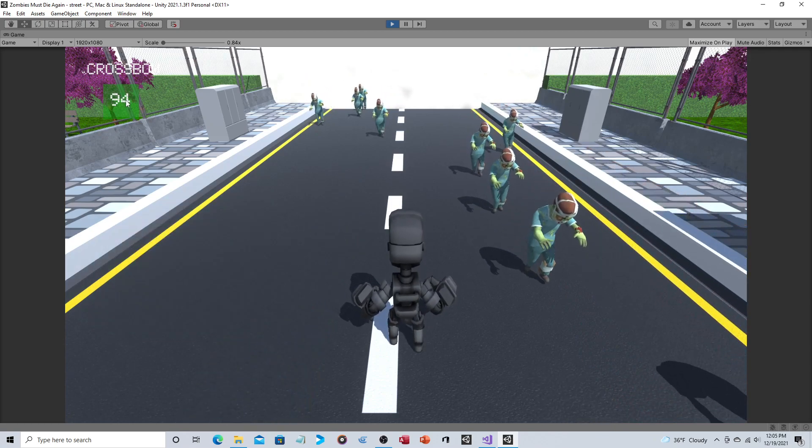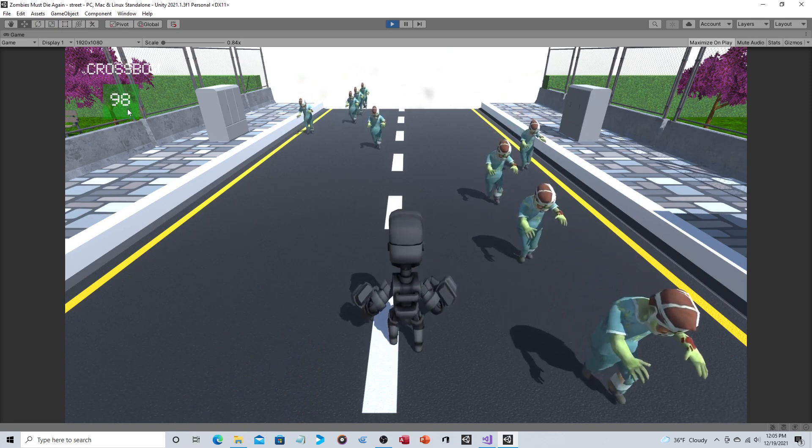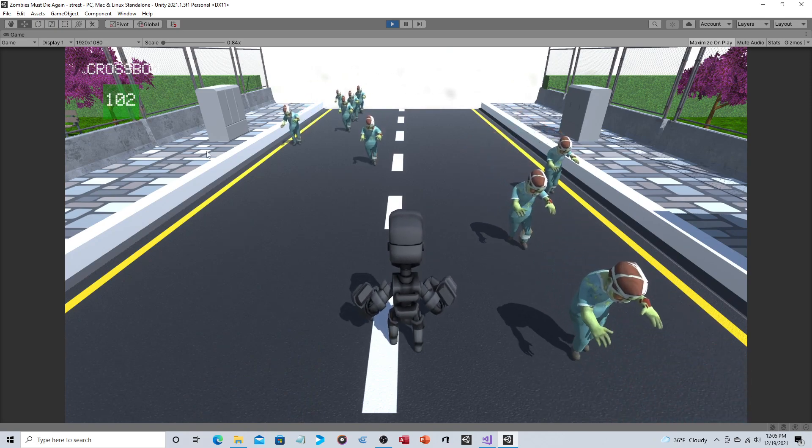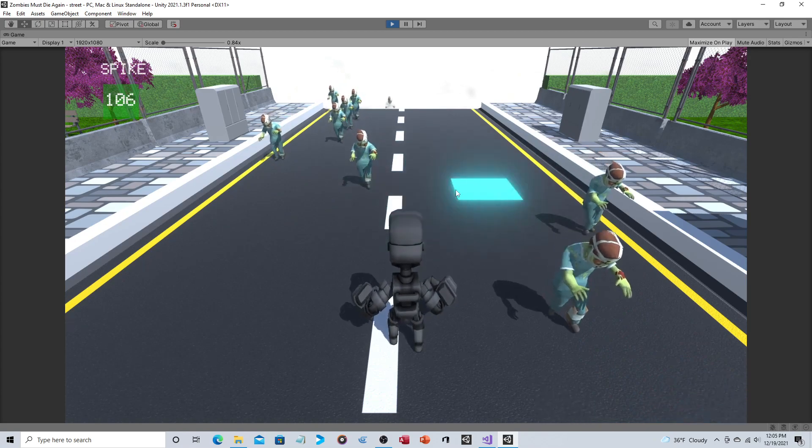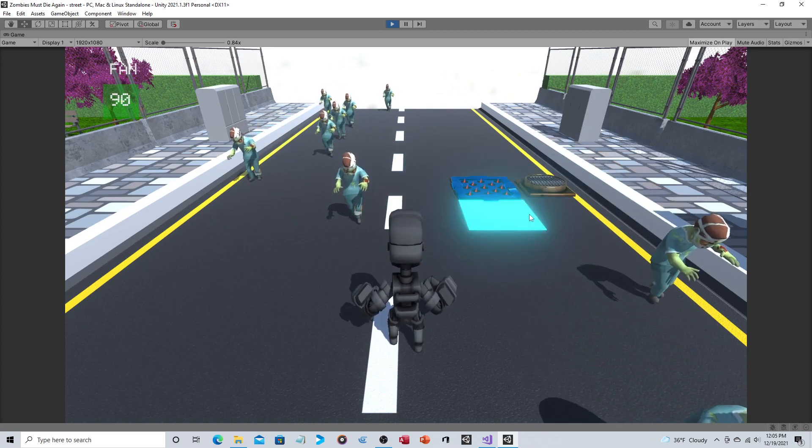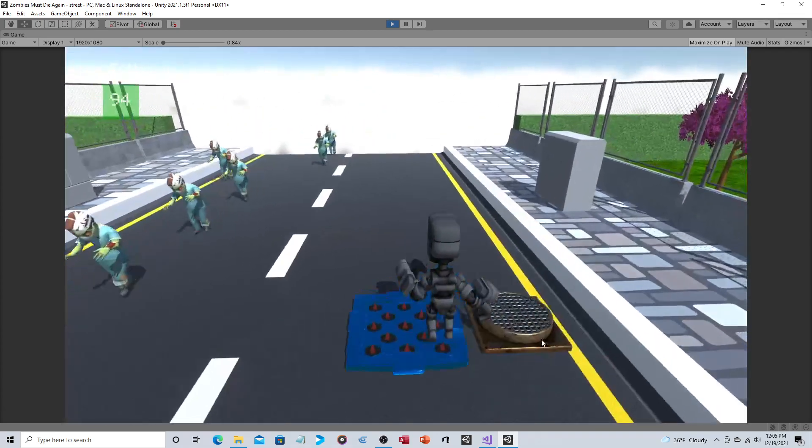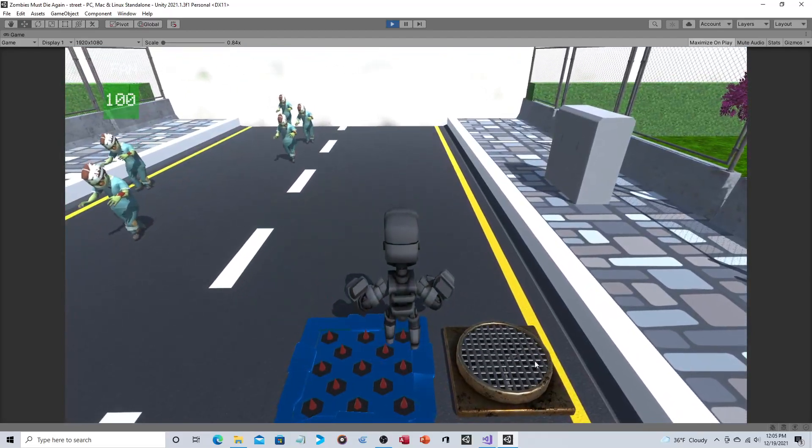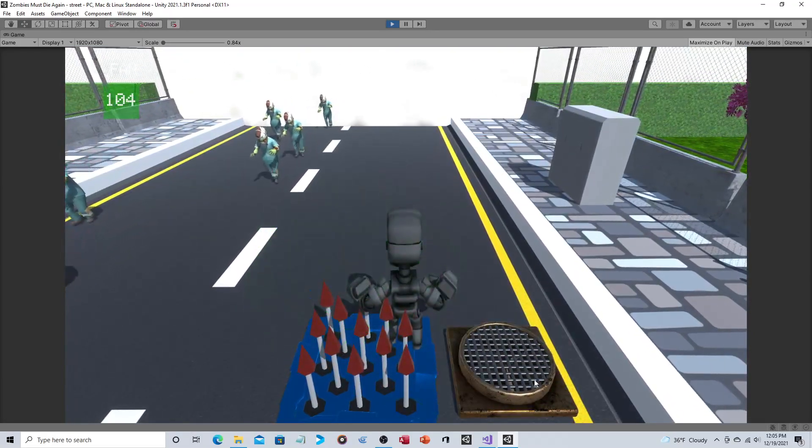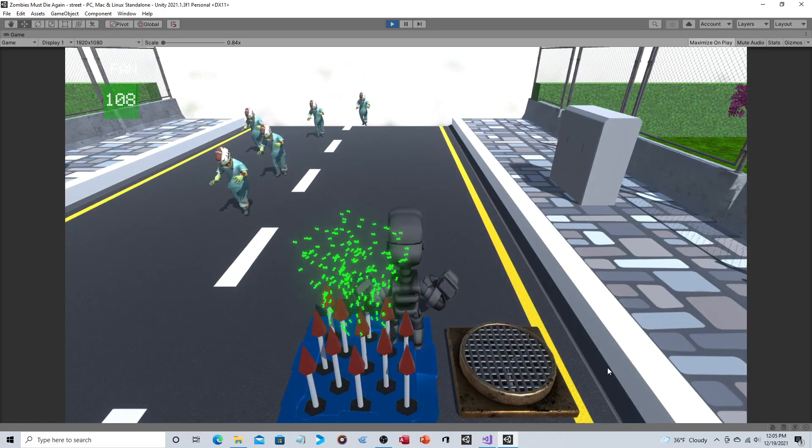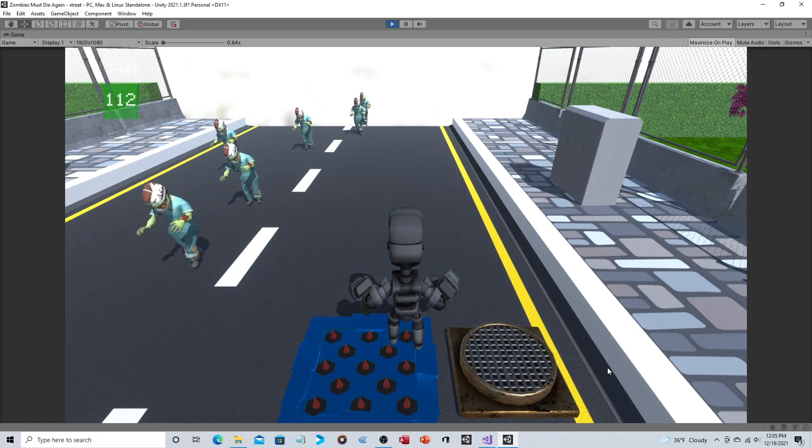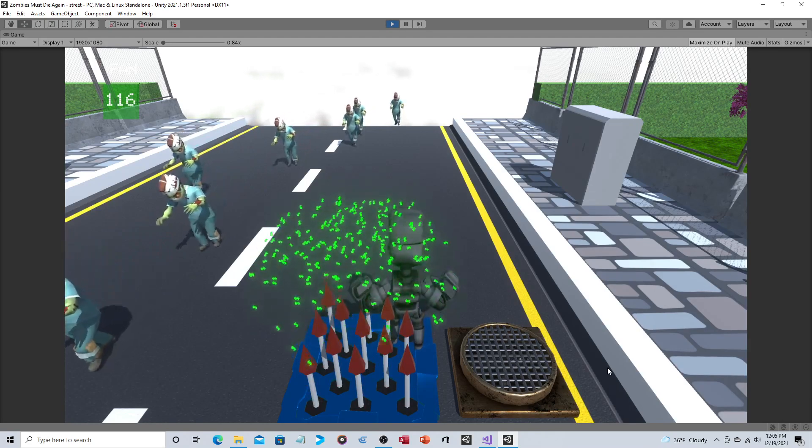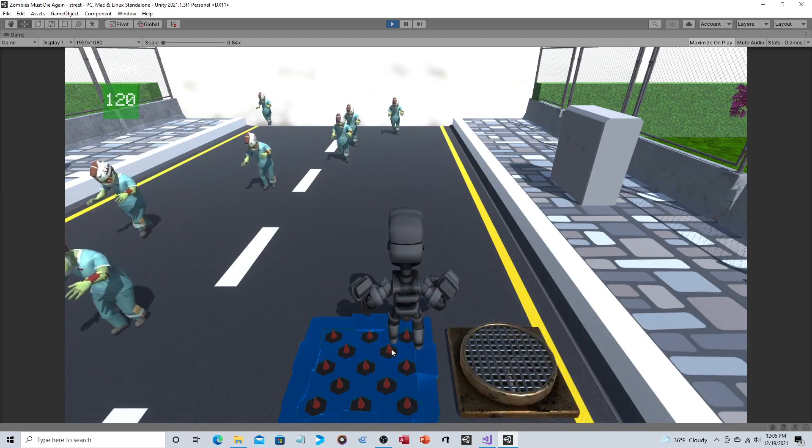These are the resources that automatically generate which are needed to make the traps. Whenever you place a trap, you'll see that number goes down. I also want to point out the reason why this one looks different and more detailed is the company that made these traps just released an update.